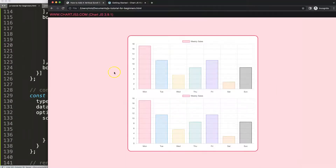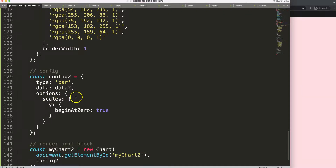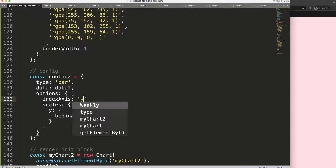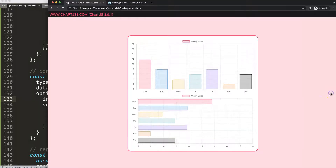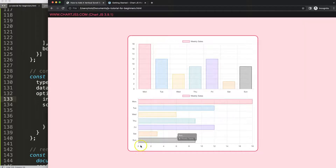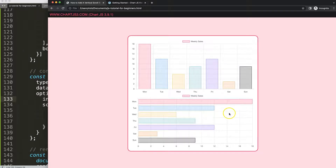Save and refresh — now we have two charts. Let's convert the second chart into a horizontal chart by setting the index axis, swapping the y-axis and x-axis. Save and refresh — there we are, a horizontal bar chart. Basically, if we add more bars, after a while we'll have a scroll effect, so let's start to work on that.